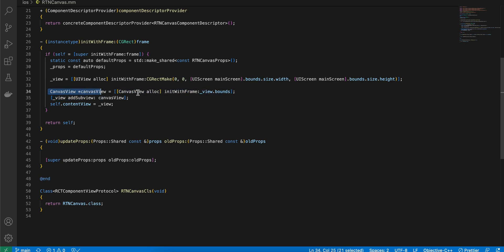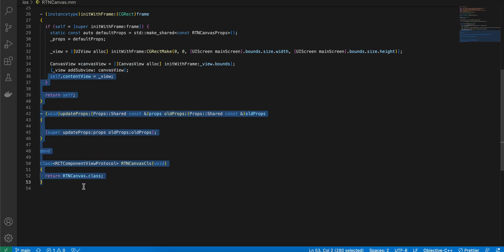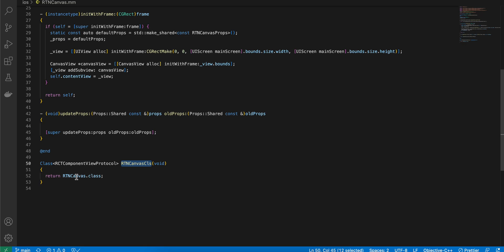The view is initialized to occupy the full width and height of the device. The CanvasView from 'CanvasView.swift' occupies the whole screen and is added as a subview to our canvas view. I already have a video on how to use Swift UIKit views in Objective-C code if you need more detail. The rest is boilerplate from the documentation with the file name changed.